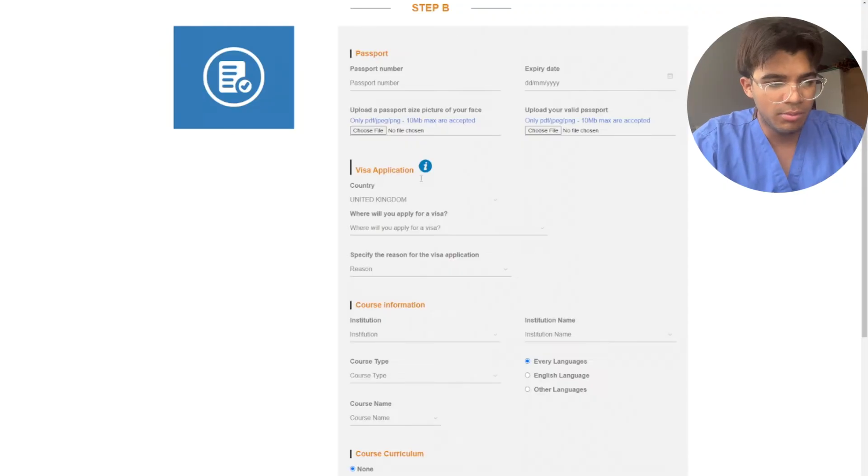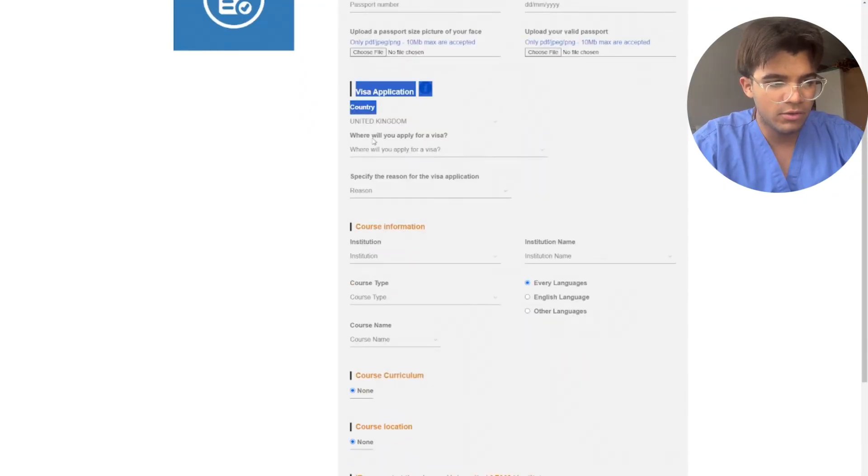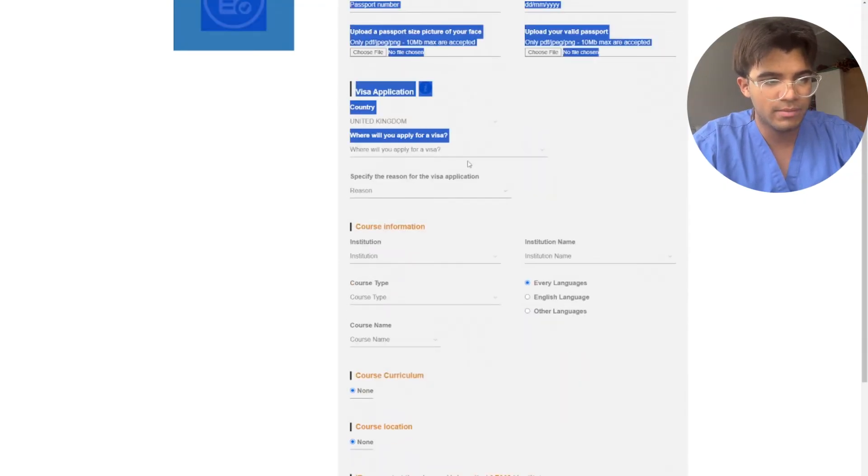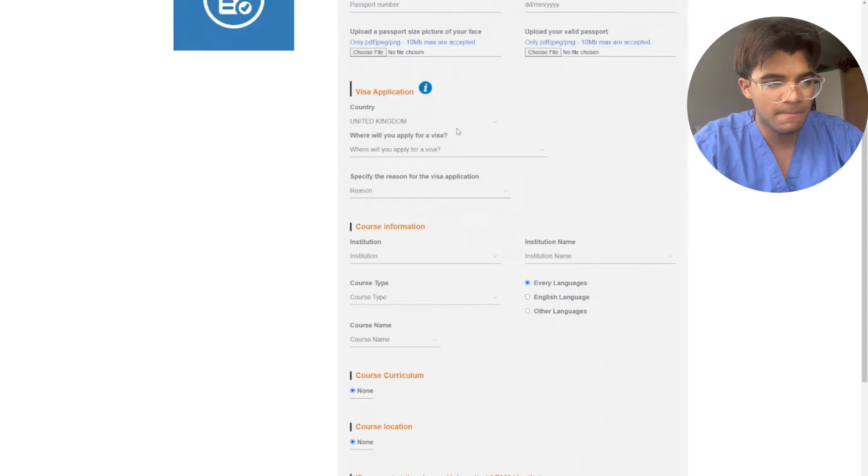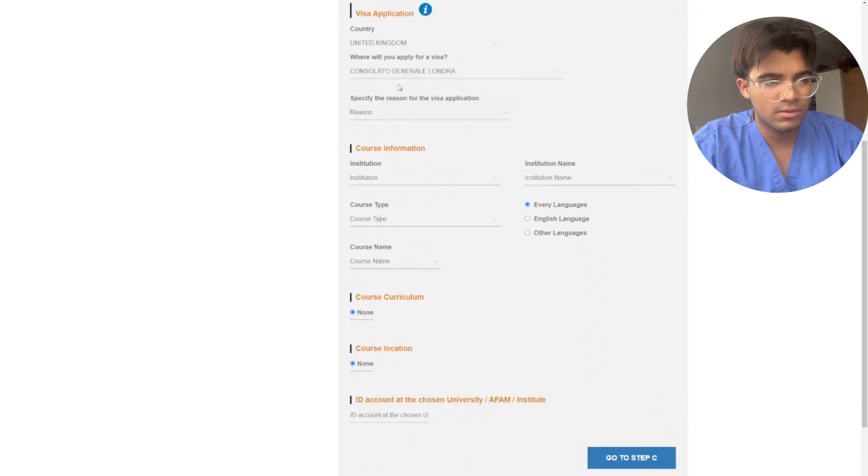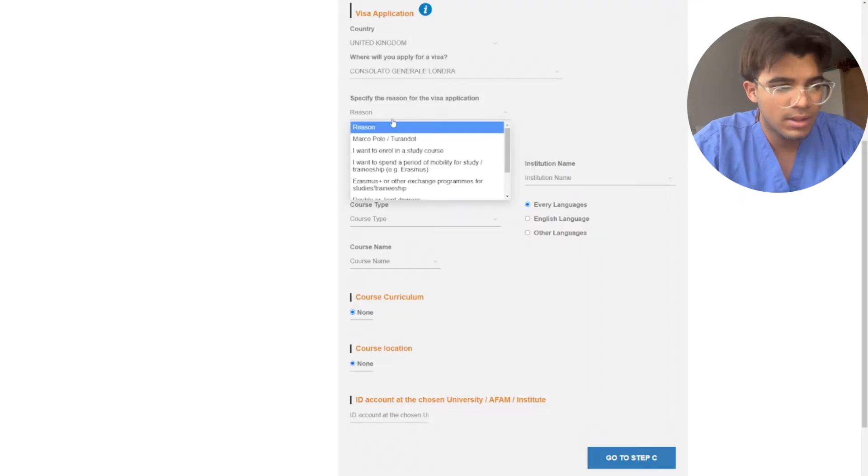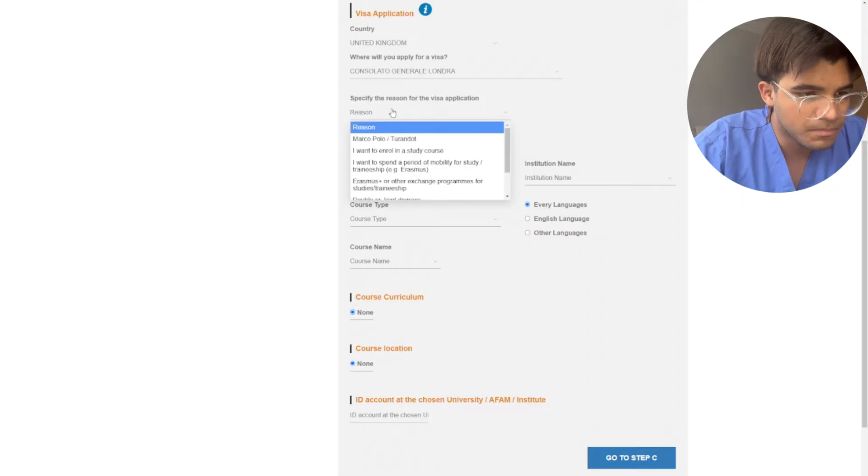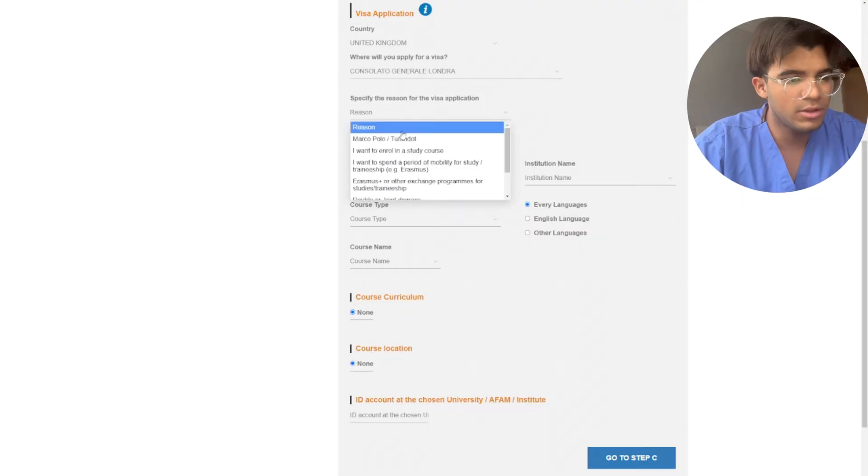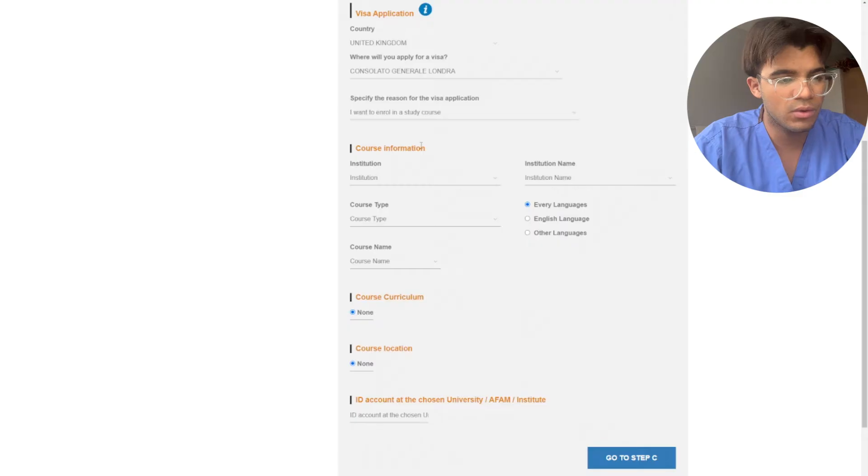And then you upload them here. Then you fill in your visa application, so which country you're going to be submitting. For example, you select a consulate. Then here you want to click I want to enroll into a course.